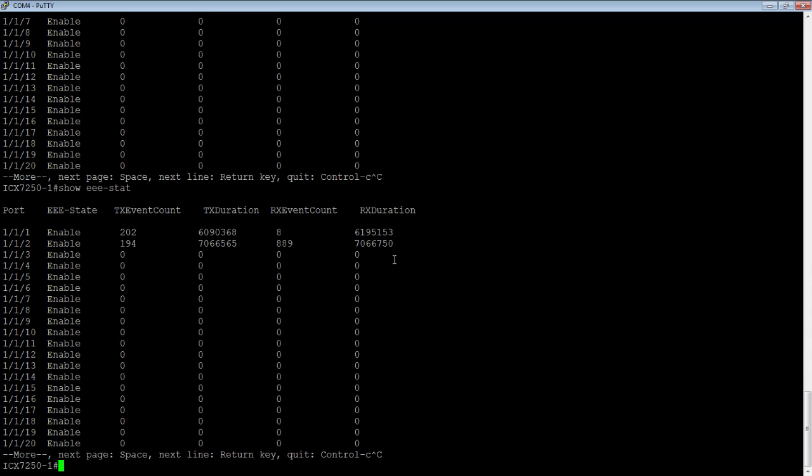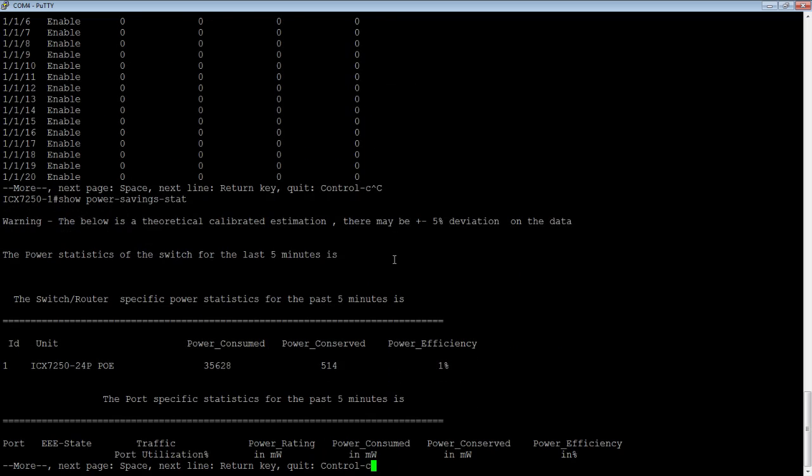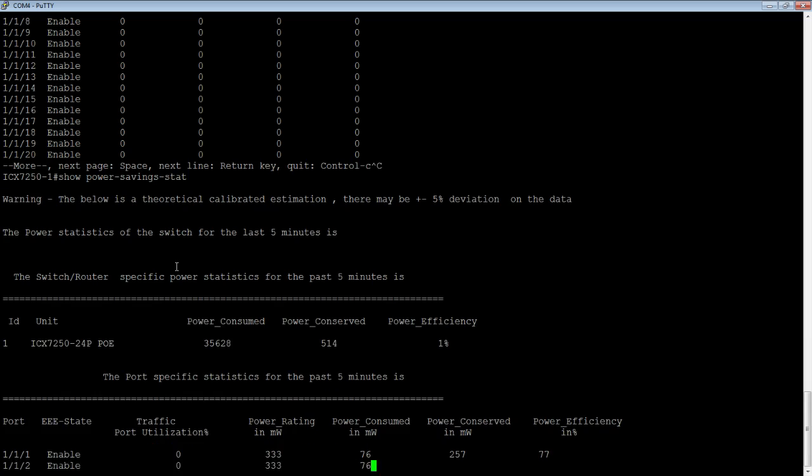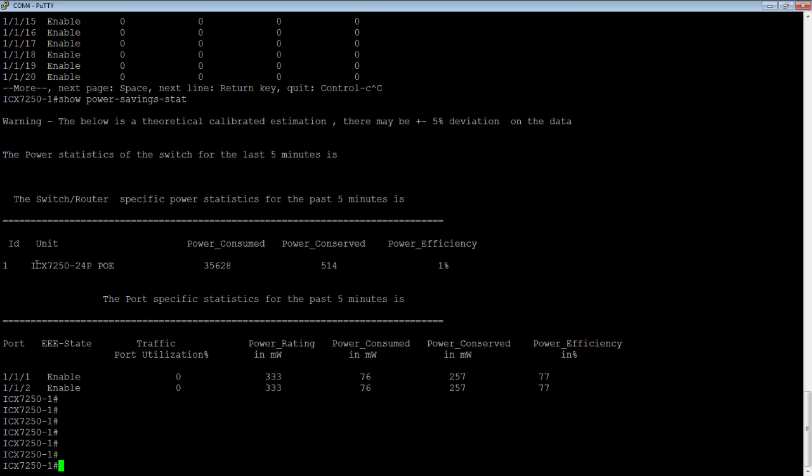How much power is that saving? We can show a theoretical with the show power-savings-statistics command. This is a theoretical calibrated calculation with a plus or minus 5% deviation. This is the stats for the last five minutes. We can see I only have unit one, but if this was a stack, I would see multiple others.